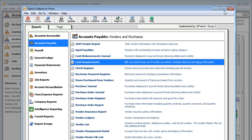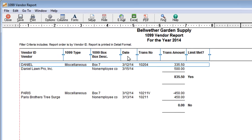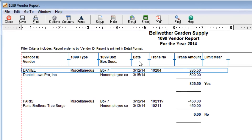If you have 1099 vendors, the 1099 Vendor Report shows all payments you've made to any vendor for the year. Use this report when it's time to file your 1099s.